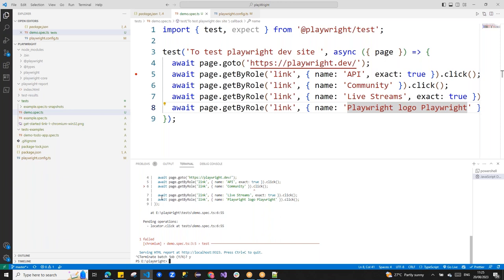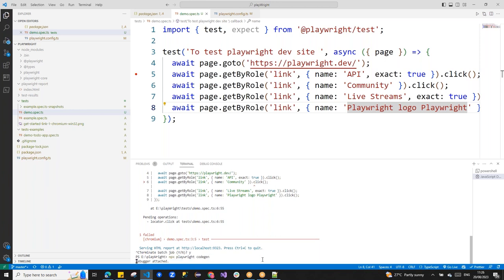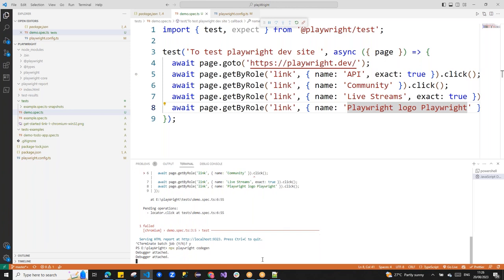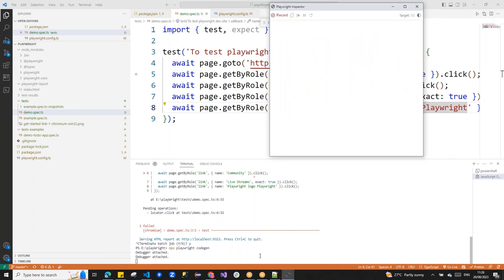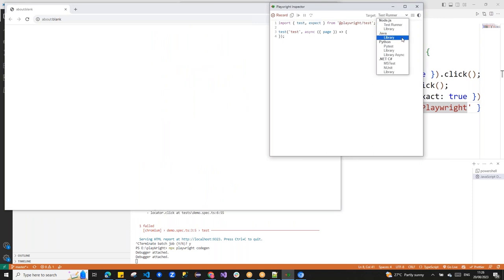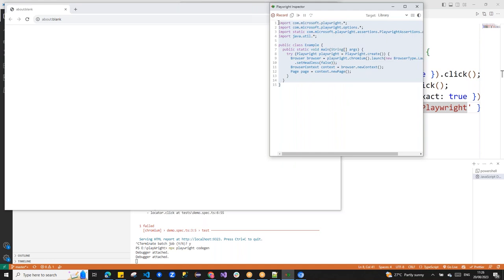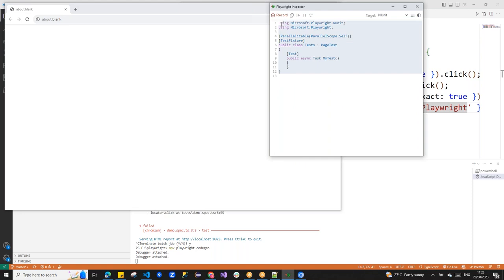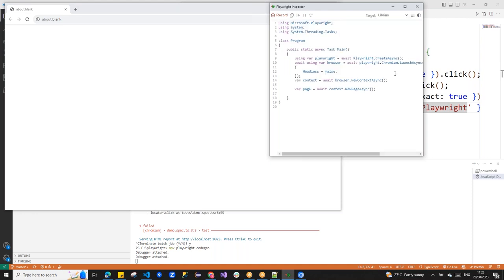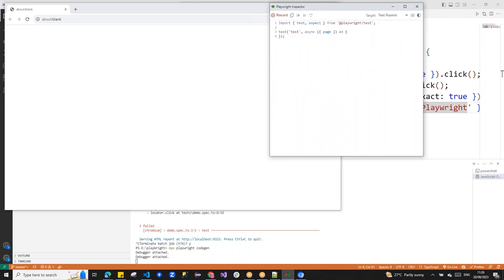To choose the language for code generation, in the Playwright Inspector there is a 'Target' dropdown where you can select Java, Python, .NET (NUnit, MSTest, xUnit), or JavaScript/TypeScript. By default it generates in JavaScript or TypeScript. The code is generated in whichever language you select.